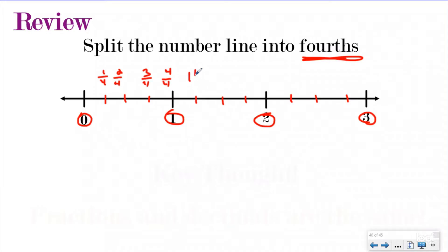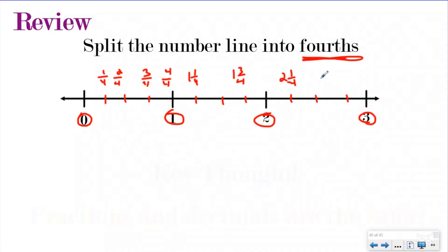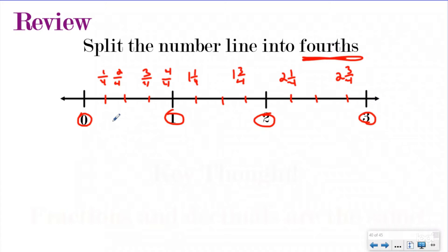And then we could have one and one-fourth, one and two-fourths, one and three-fourths, two wholes, two and one-fourth, two and two-fourths, two and three-fourths. And then again we have our three wholes. So we can split number lines into fractions.